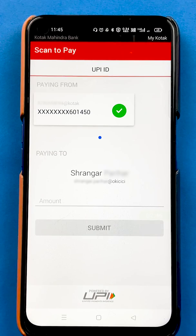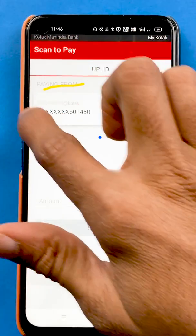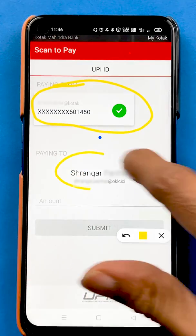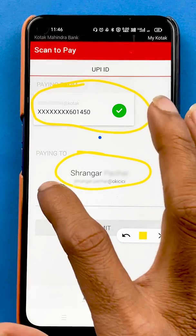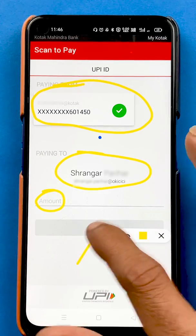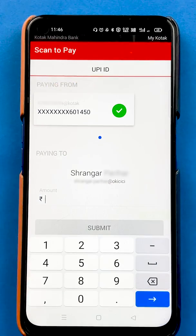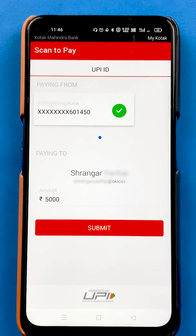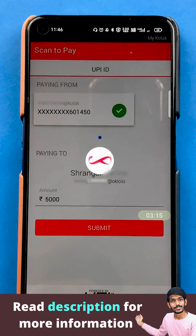Once the QR code is successfully scanned, we are on the payments page. Here you can see the account number from which the amount will be debited, the person's name to whom we are transferring, and an option to enter the amount. After entering all details, you click the submit button. For testing purposes, let's try transferring 5000, then click submit.